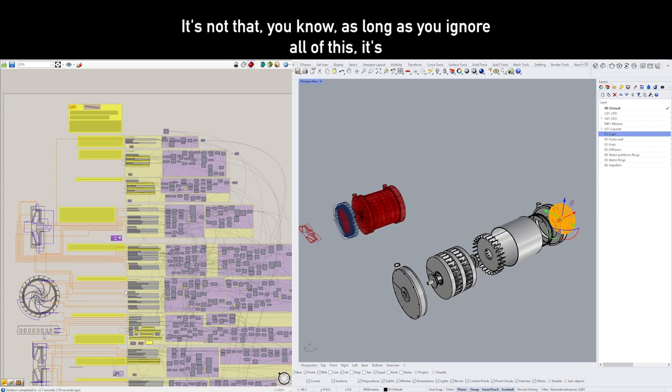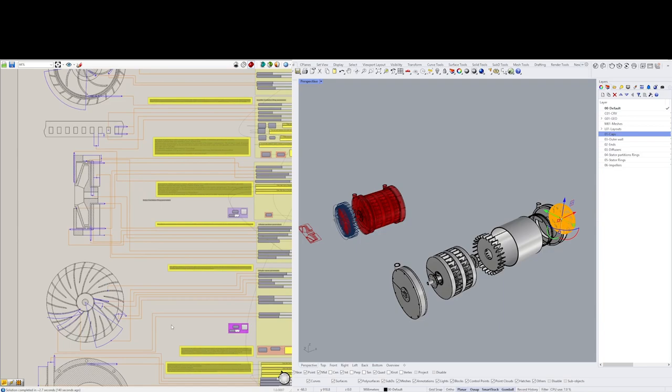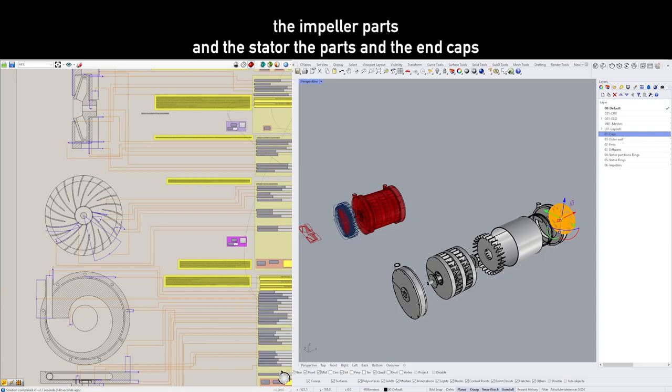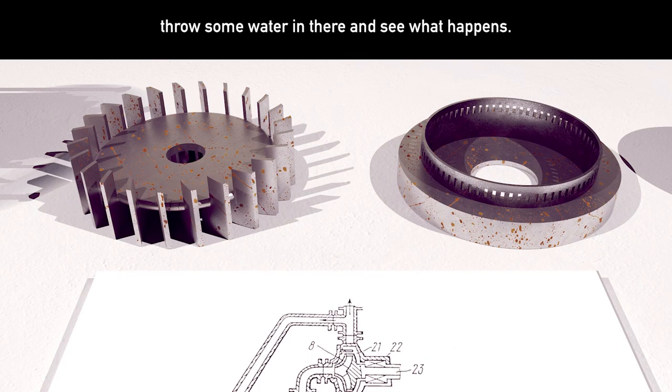Yeah, looks complicated. It's not that, you know—as long as you ignore all of this, it's going to be fine. Now, what I would suggest is to 3D print the impeller parts and the stator parts and the end caps, and just assemble it with some rods and a transparent tube or something. Throw some water in there and see what happens. We don't know. Try it out. It would be great. Thanks for watching.